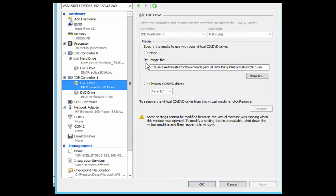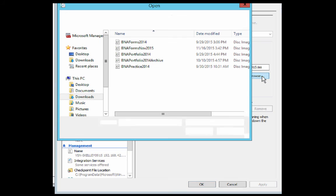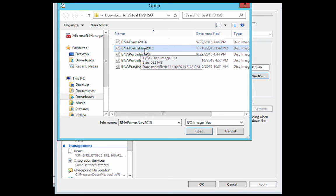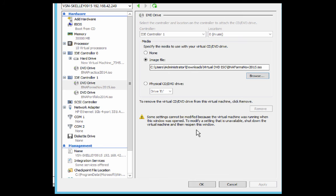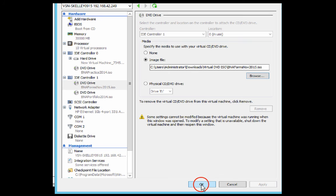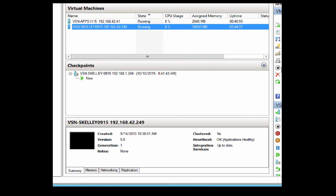We're going to click Browse and choose a different image. In this case, we're going to choose the image that we just created—BNA Forms November 2015. Click Open. When you click Open, click OK. Now what that does is that mounts that image so that it's ready to run.